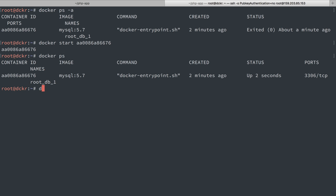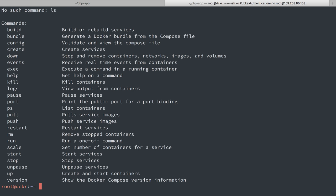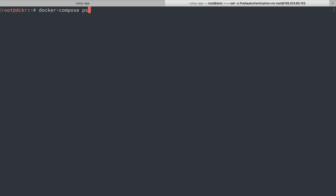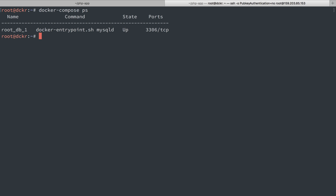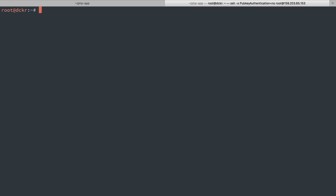If I do docker ps, we see that it's running. If I do docker compose, let's see if that knows about it. All right, docker compose can see that's running as well. So let's do some stuff to this.